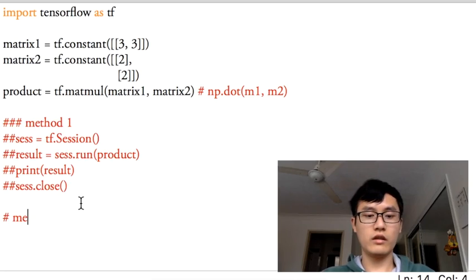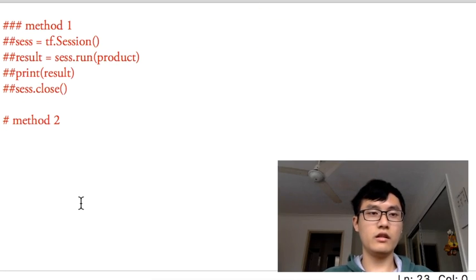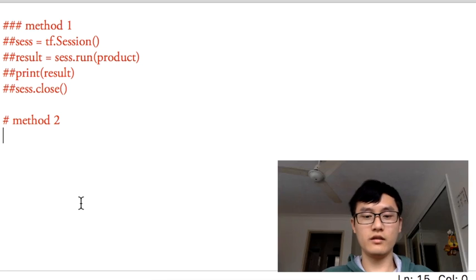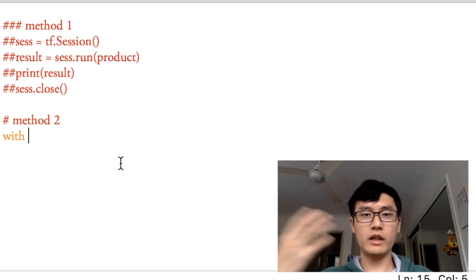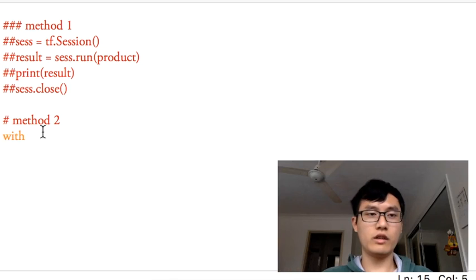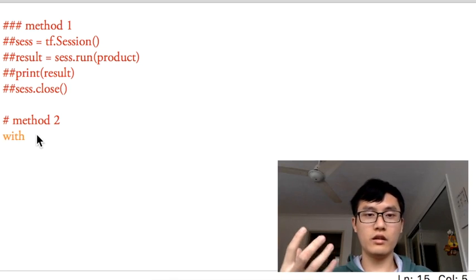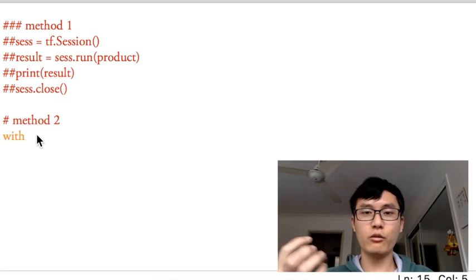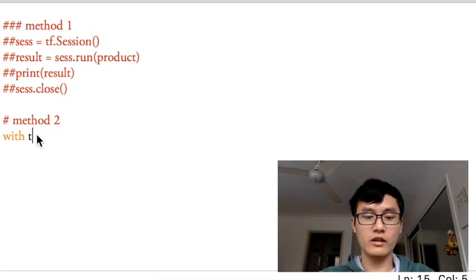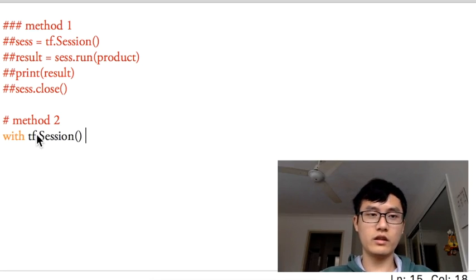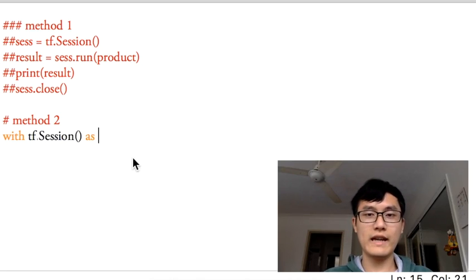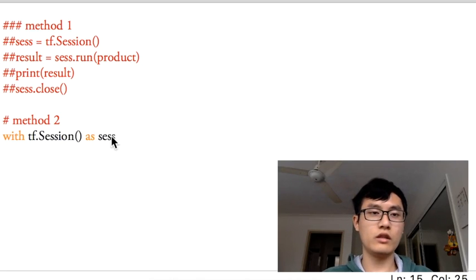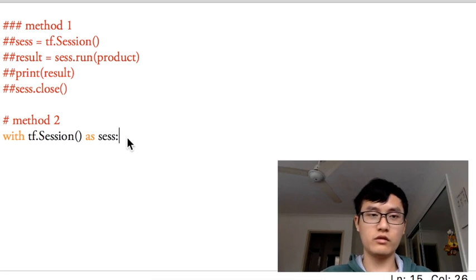Method 2 basically uses the Python with statement. With tf.session - basically you just open the session and store the session in the variable of session, the short session. In this with block, we're going to calculate the result2.